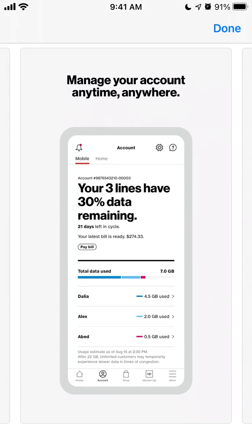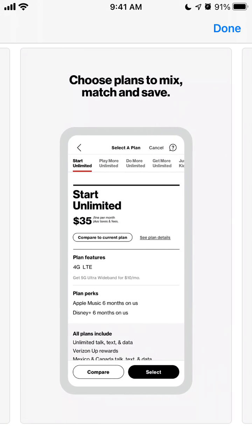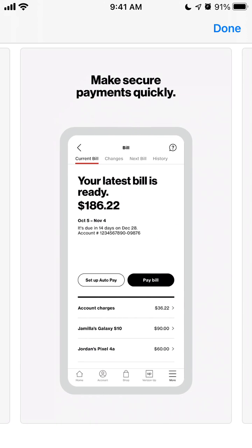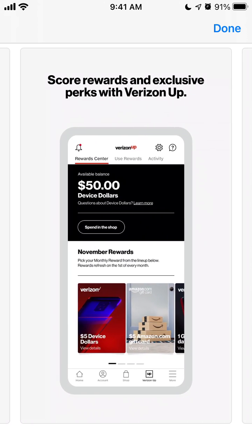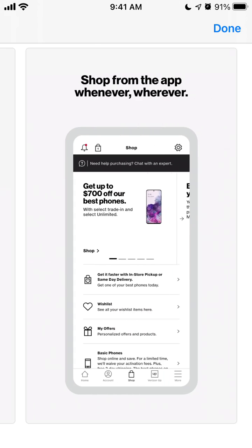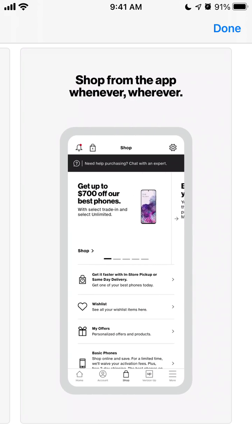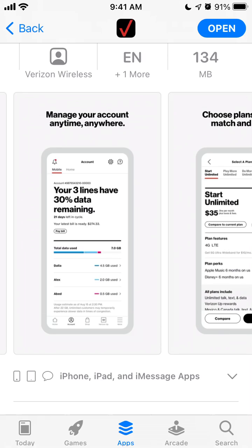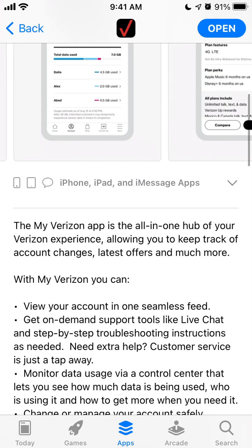From this app you can manage your Verizon account anytime, anywhere. You can see how much data you have remaining, choose plans to mix, match and save, make secure payments, score some rewards, get some perks, and shop.